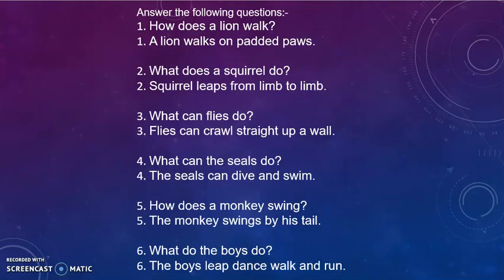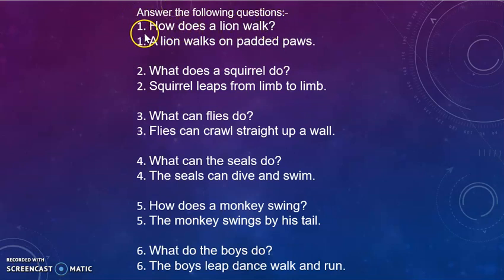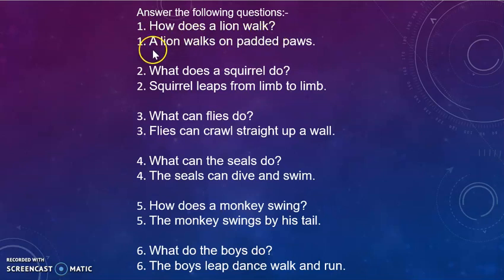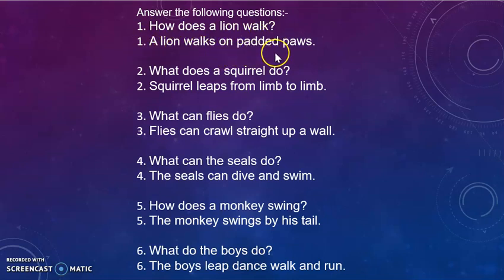Next, answer the following questions. Question 1: How does a lion walk? Answer: A lion walks on padded paws.